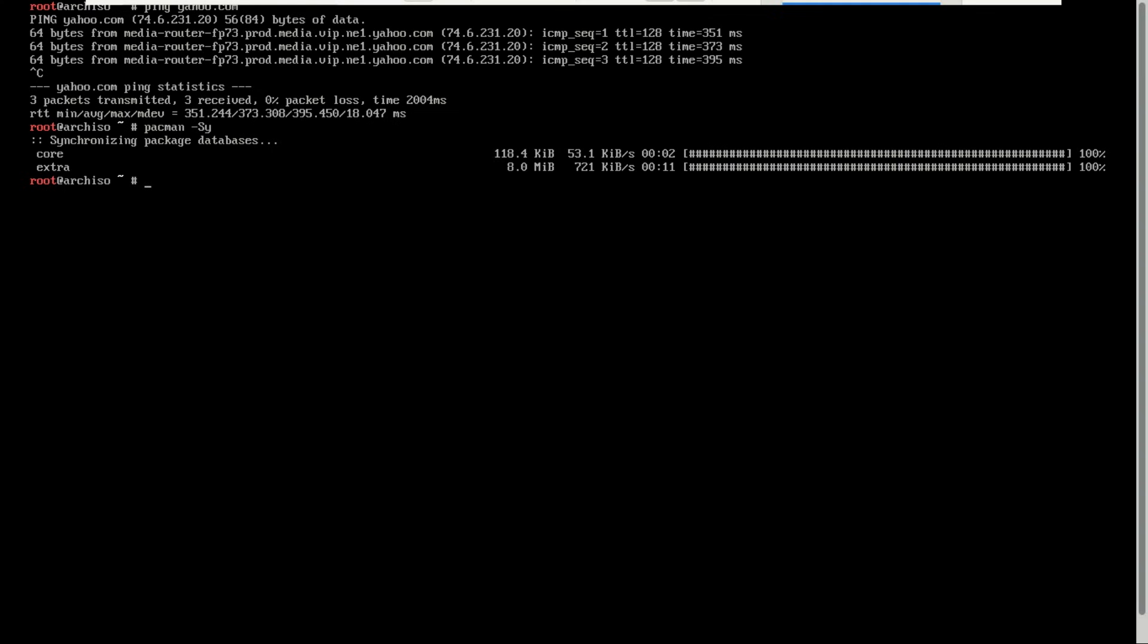Once that's done, you're good to run the script. This command will initialize the package signing keys that Arch Linux uses to verify every package you install. Think of it like setting up your system's signature checker. It makes sure every package you download is authentic and hasn't been tampered with.